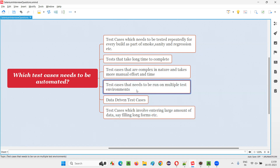Then test cases that need to be run on multiple test environments also need to be automated. These days there are a lot of browsers, a lot of operating systems, and a lot of other things. A combination of things makes up a particular environment. For example, if you're testing a web application, you may choose Windows 11 with a Chrome browser version, or Mac OS with a Safari browser version. The same test case needs to be run on Windows, Mac, and different browsers — or in mobile testing, on many mobile devices. Such test cases which need to be done on multiple test environments need to be automated.